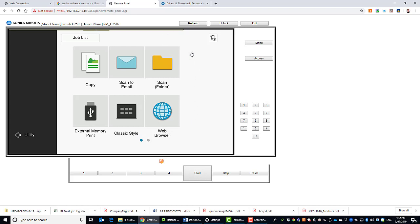And once you're done, you can click on exit to go out. And that's it. That's how you can access the Konica Minolta remote panel. So we'll just click on email. And from okay there we go.